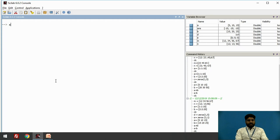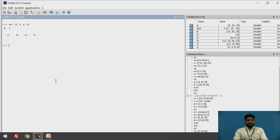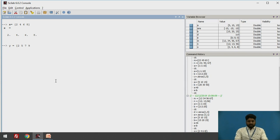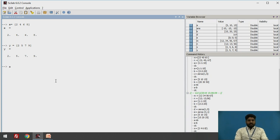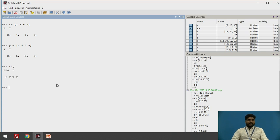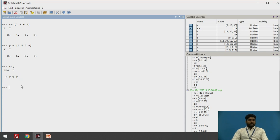Let's do a quick demo. X is defined as the row vector [2, 4, 6, 8] and Y as [2, 5, 7, 9]. Then X < Y gives F, T, T, T. The first element: 2 equals 2, so it is not less than — it is false. Then 4 < 5, 6 < 7, and 8 < 9 are all true.